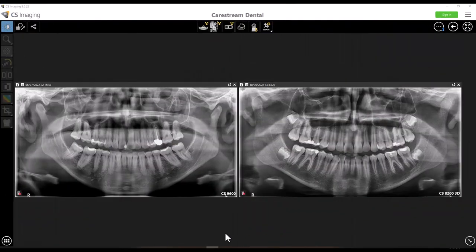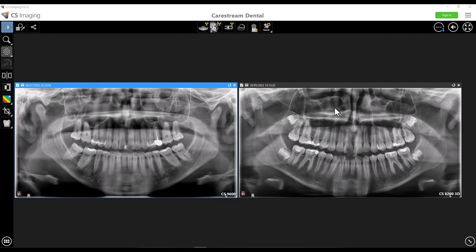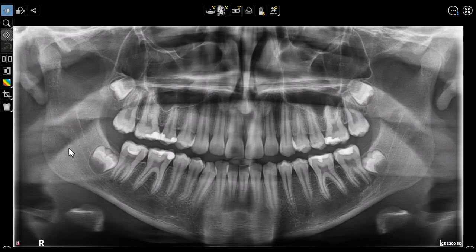We've got two examples here. One was taken on the CS9600 and the other on the CS8200 3D. You can see in both examples there are radiolucencies around the maxillary apices. That's air, and that air is caused by the tongue not being pressed along the roof of the mouth. You can see how it could impact what you're trying to diagnose.